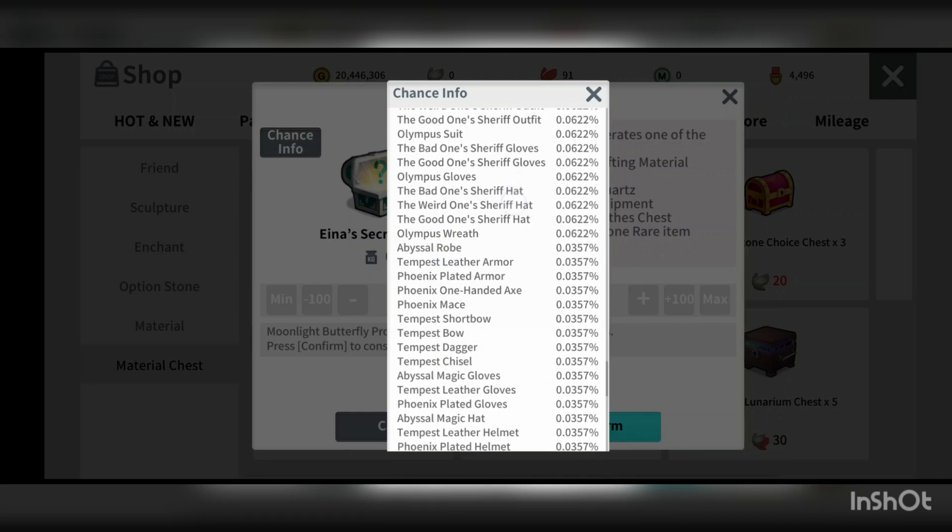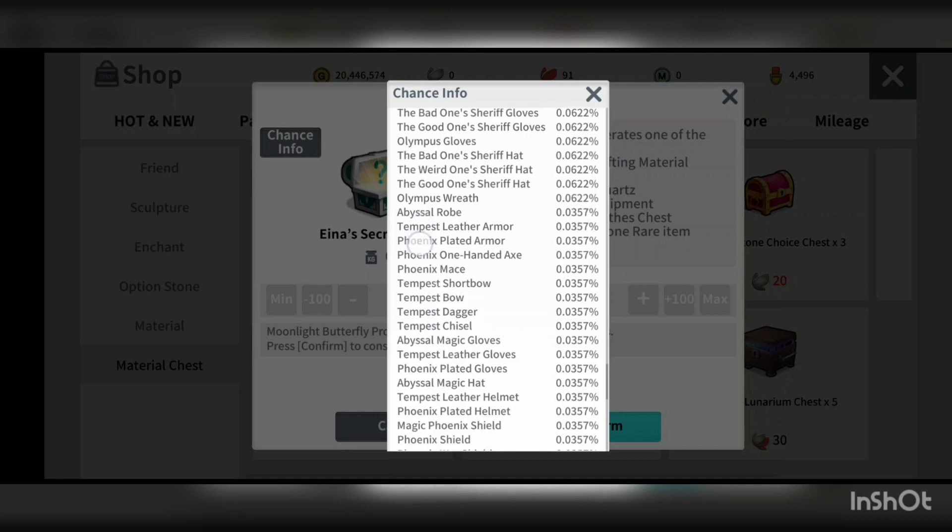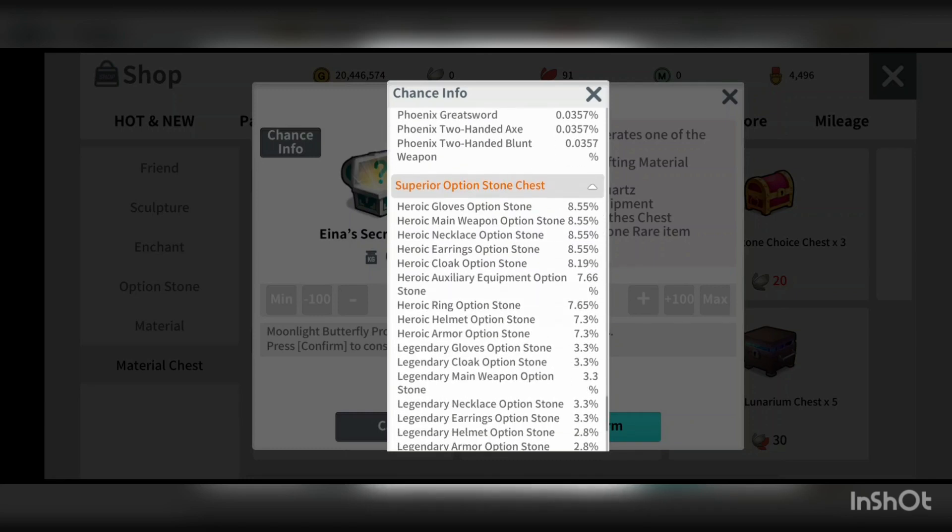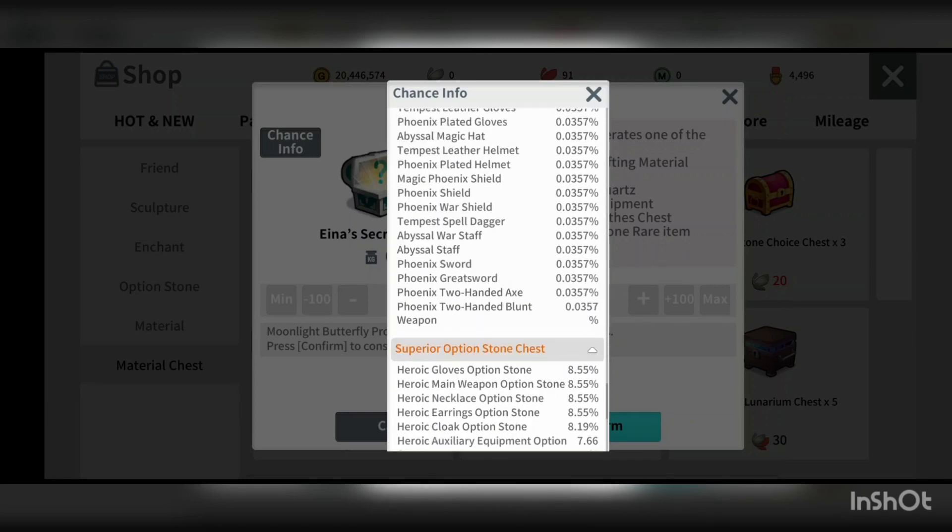Yeah, you can see that the bad one and real one, good one, sheriff hat. So it was not shown in the exchange. Or maybe I could not find it. But yeah, you could get a chance to get those items.